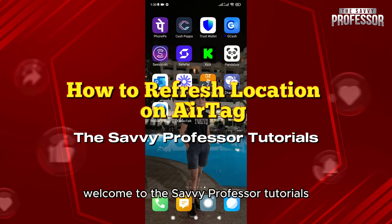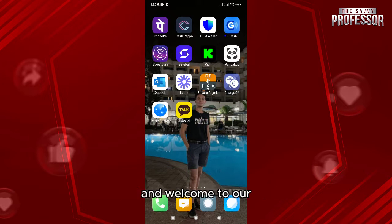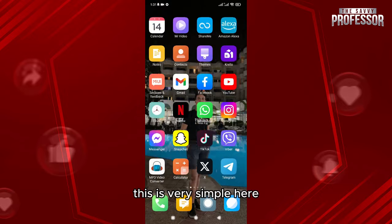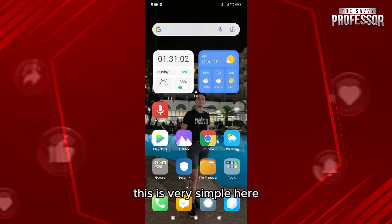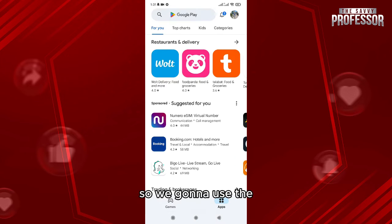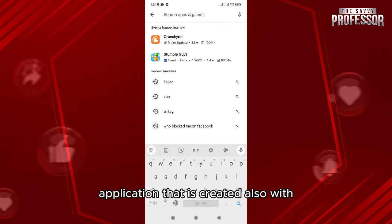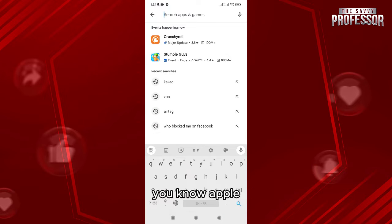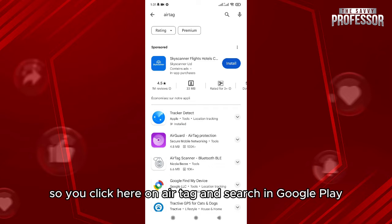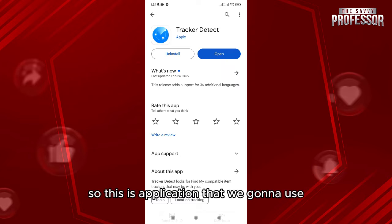Hello everyone, welcome to the Savvy Professor tutorials and welcome to our new tutorial on how to refresh location on AirTag. I'm gonna show you how to do that — this is very simple. We're on an Android mobile, so we're gonna use the application created by Apple. You click here on AirTag and search in Google Play — this is the application we're gonna use.